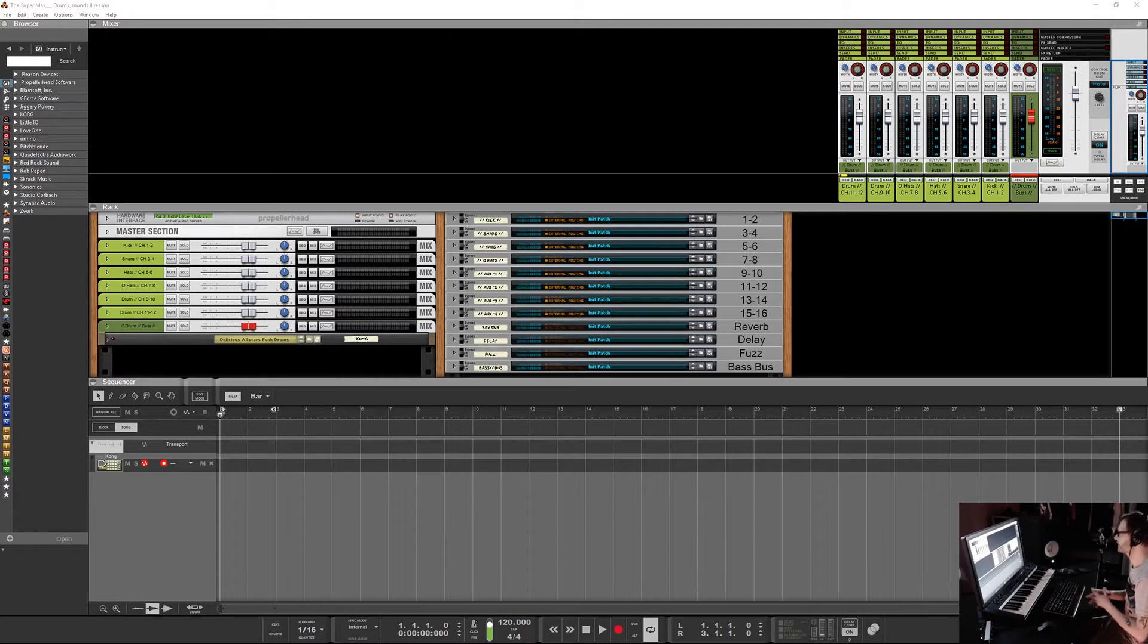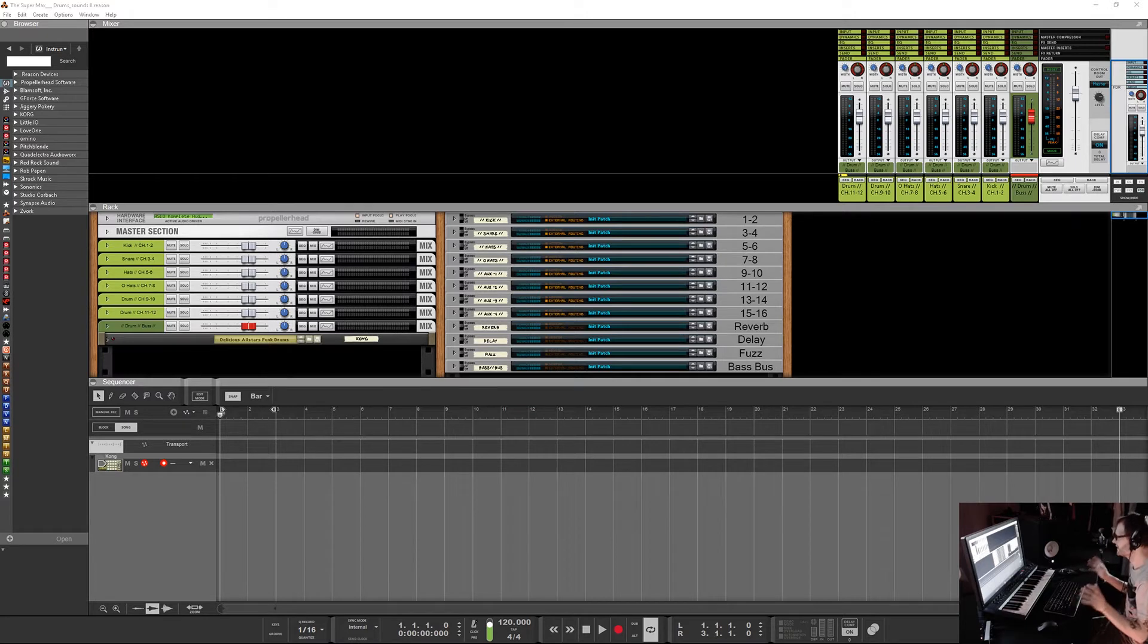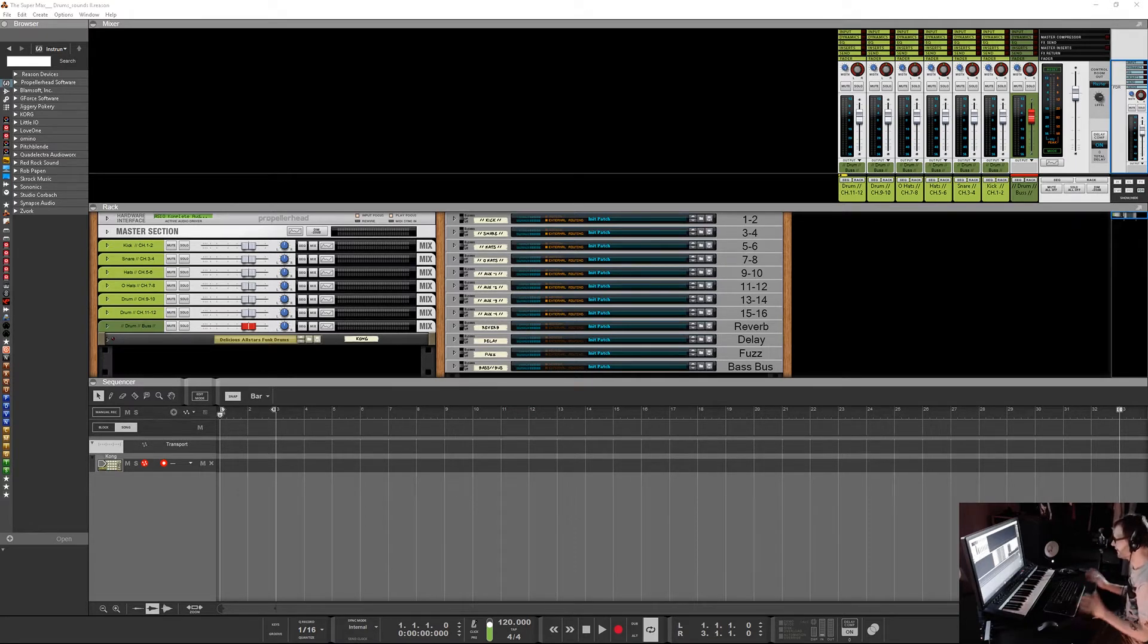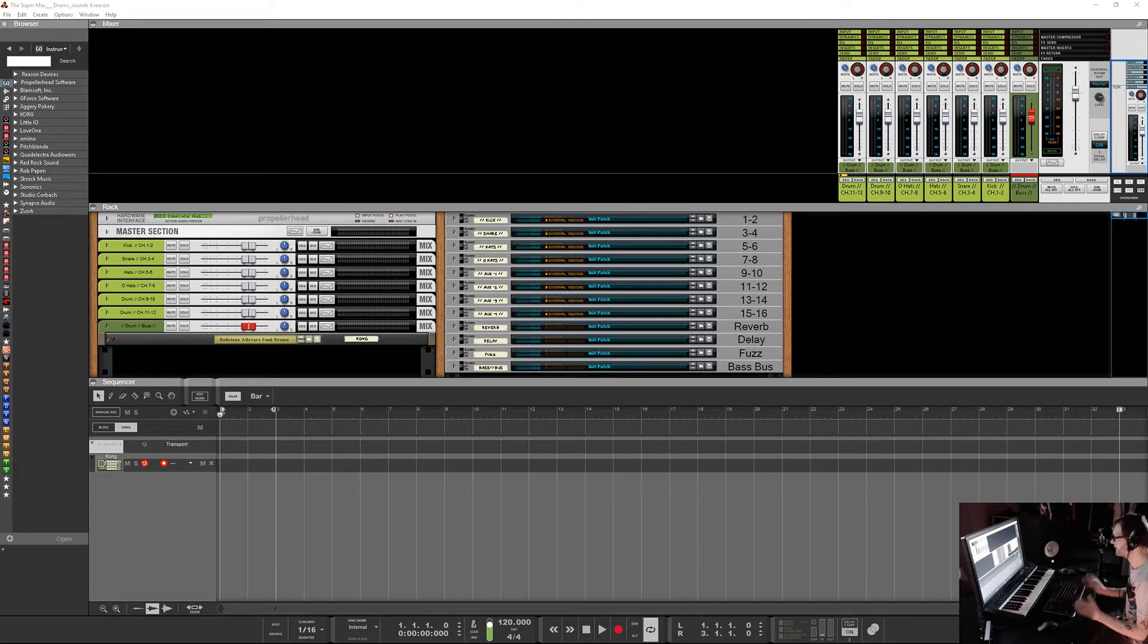Hello Chill Computer Guy. Today we're in Reason 10, taking a look at a template that I'm actually putting together. I'm going to make it available for download here in the next month or so.